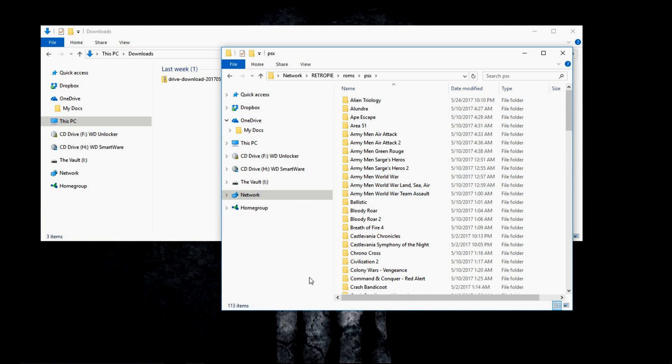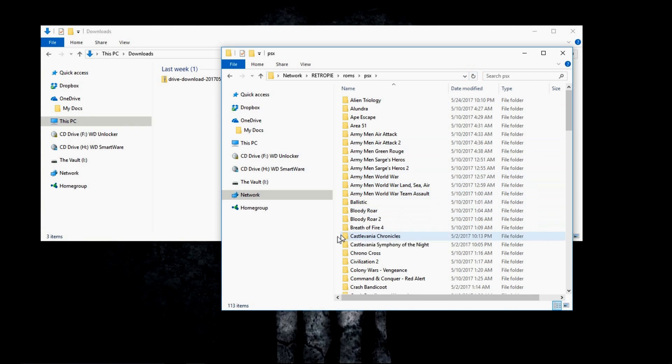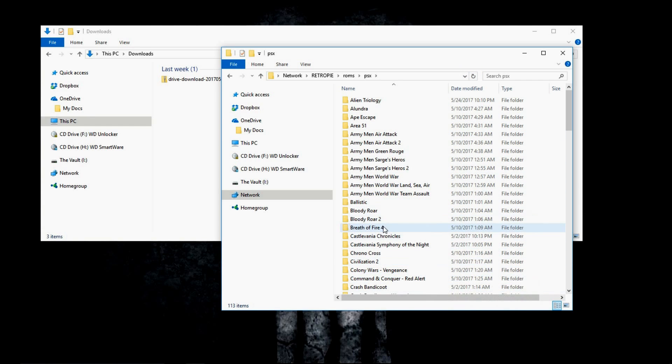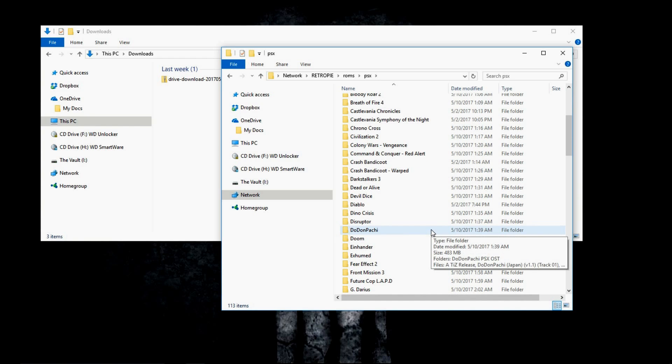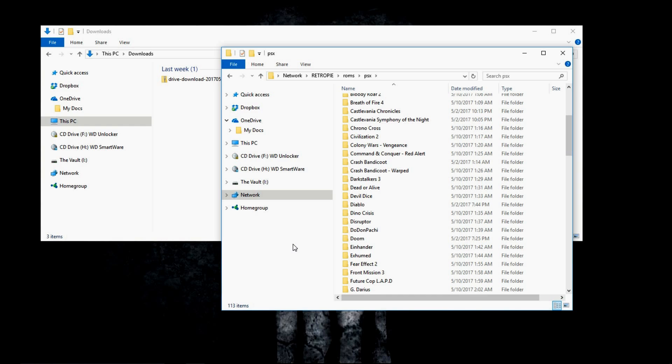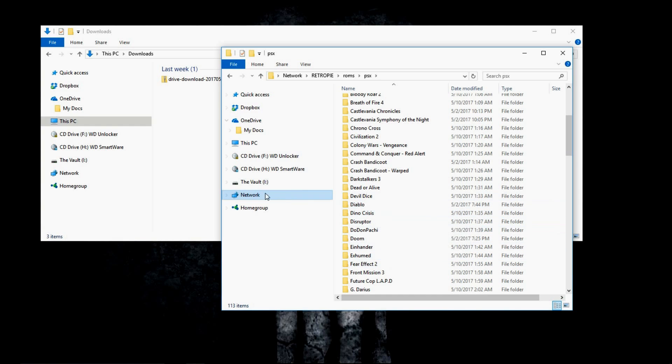So we have our Castlevania in there. You can see all the file folders are in there. Castlevania Symphony of the Night, all of those are transferred. So what we're going to do now is we're going to go to the Raspberry Pi and take a look. Also, my Retro Pi Raspberry Pi needs to be turned on in order for you to transfer over the network.